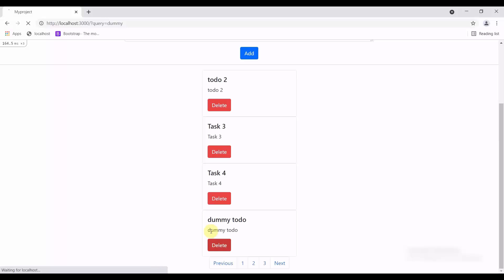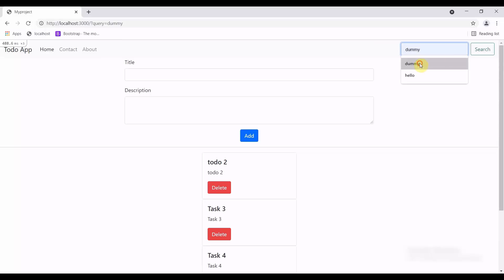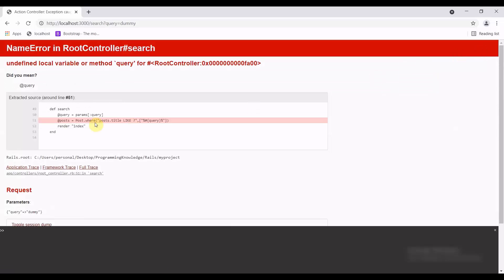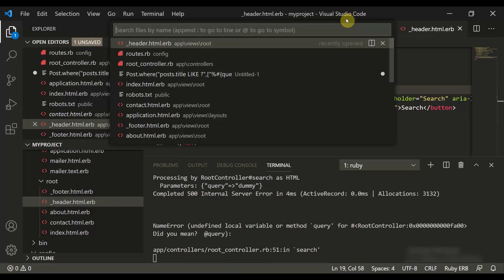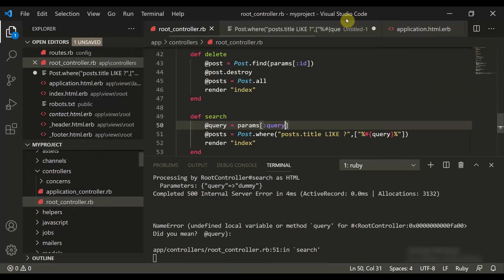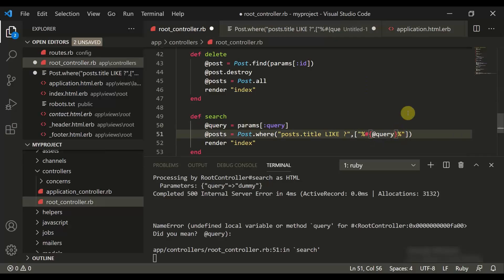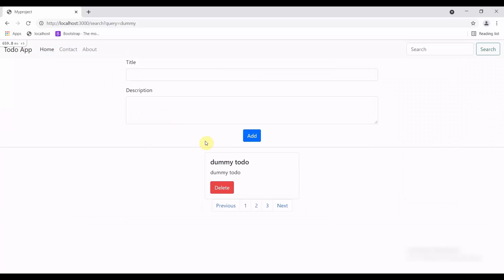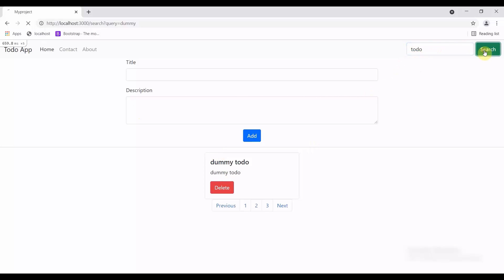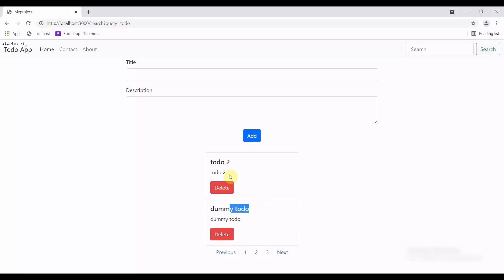After refreshing, there's an undefined local variable error for query. In the root controller, this should be @query. After fixing and refreshing, typing 'dummy' and hitting search returns the dummy result successfully. Typing 'to do' returns all to-dos that contain that keyword. That's how the search functionality works — thanks for watching and see you in the next tutorial.